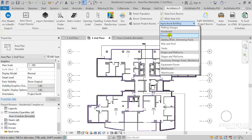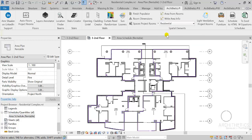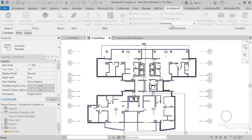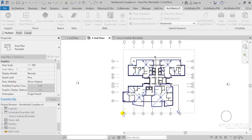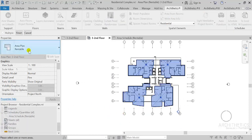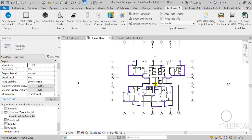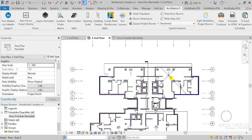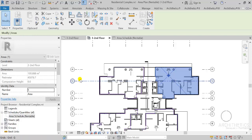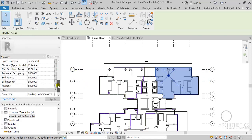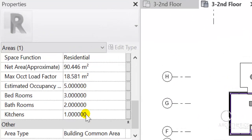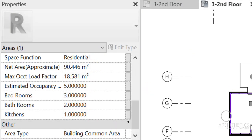So I'm going to choose the use type here to be residential, and let's select all of our areas here. All of my information is now written.